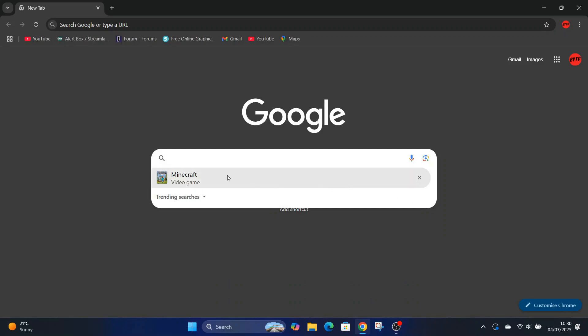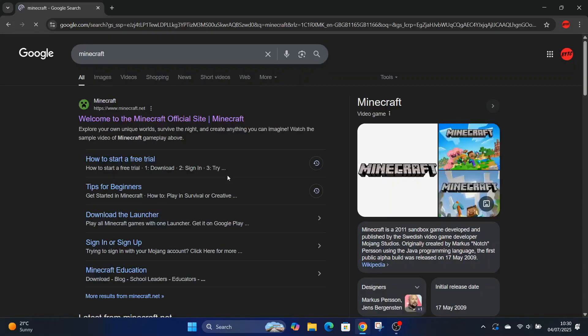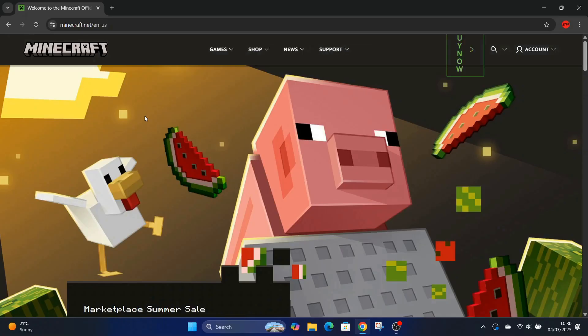In this video I will show you how to get Minecraft for free. So head over to Minecraft, just put it in your Google search and you'll be greeted with this page here.